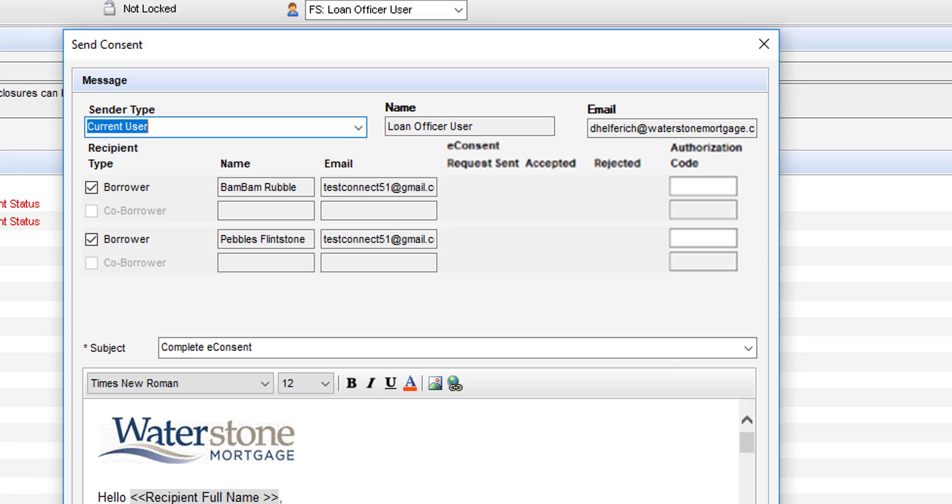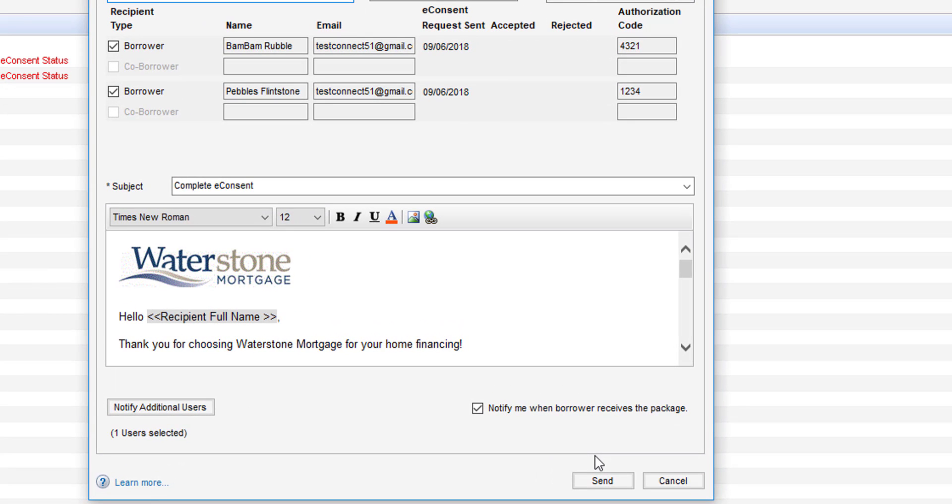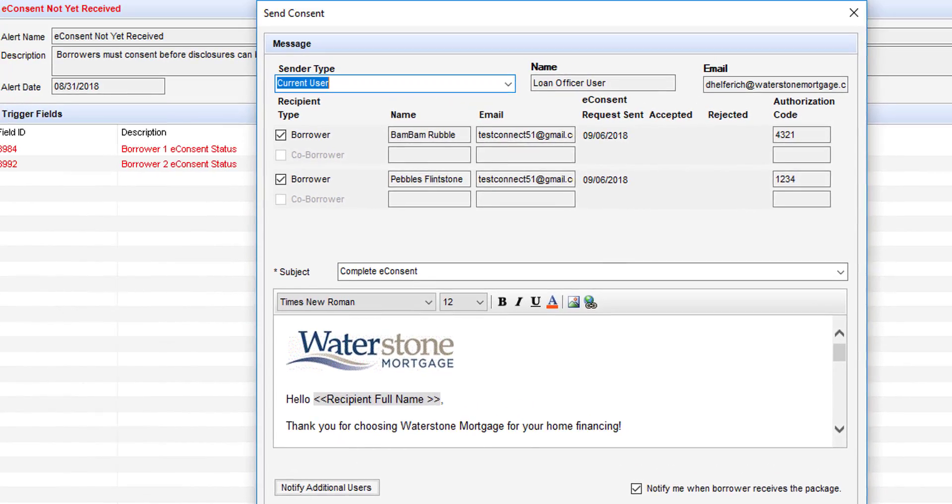Now it is going to ask you for this authorization code. This will not automatically be there. Of course these are the last four digits of the borrower and co-borrower's social security number. So make sure you obtain that and input that before sending. When you're all through with that you can click send to initiate those e-consent emails to be sent out.